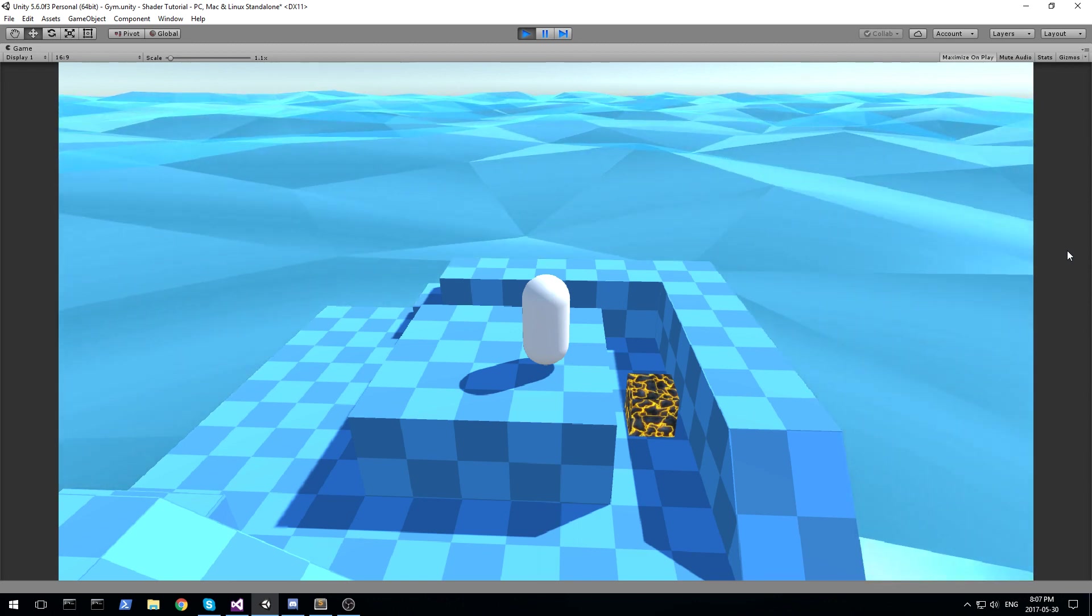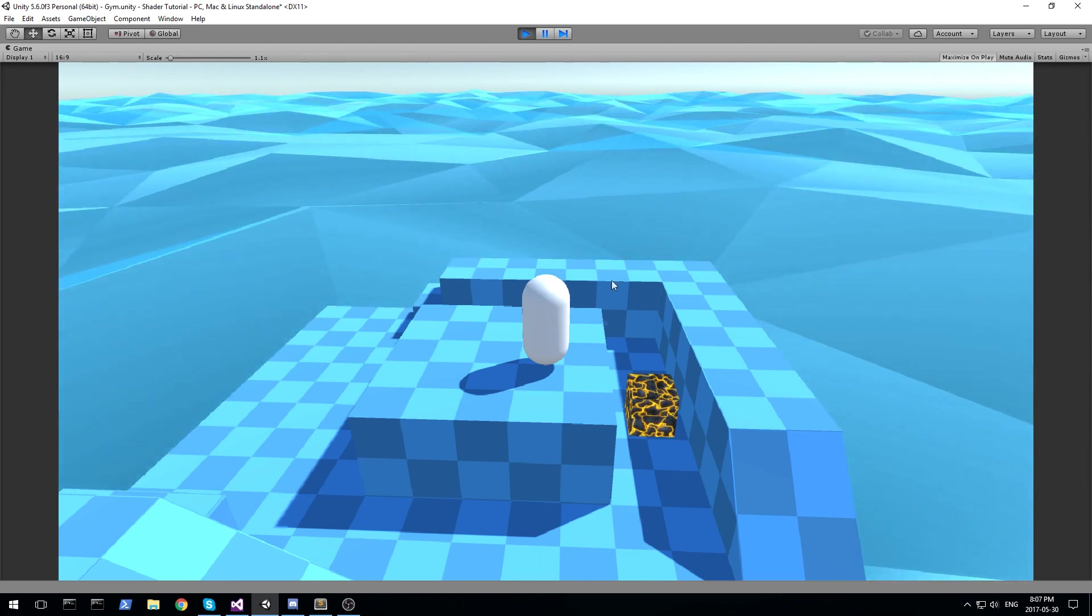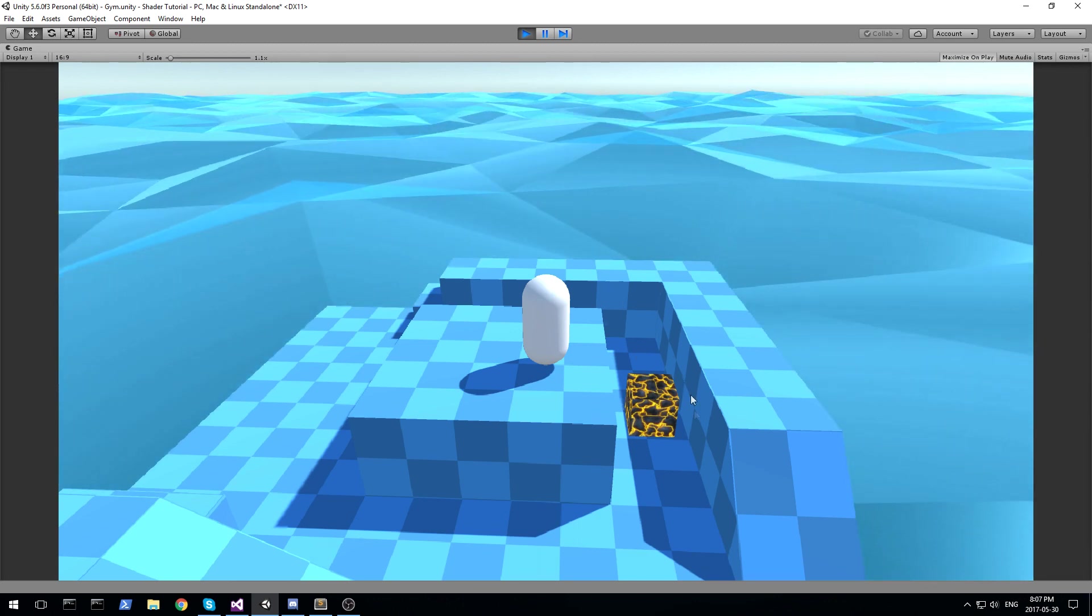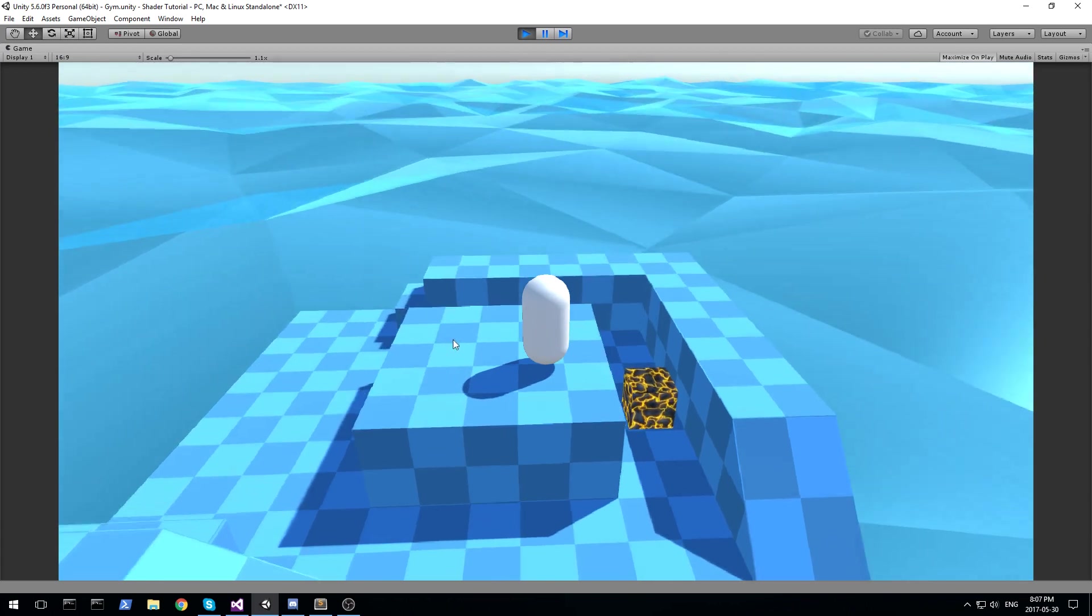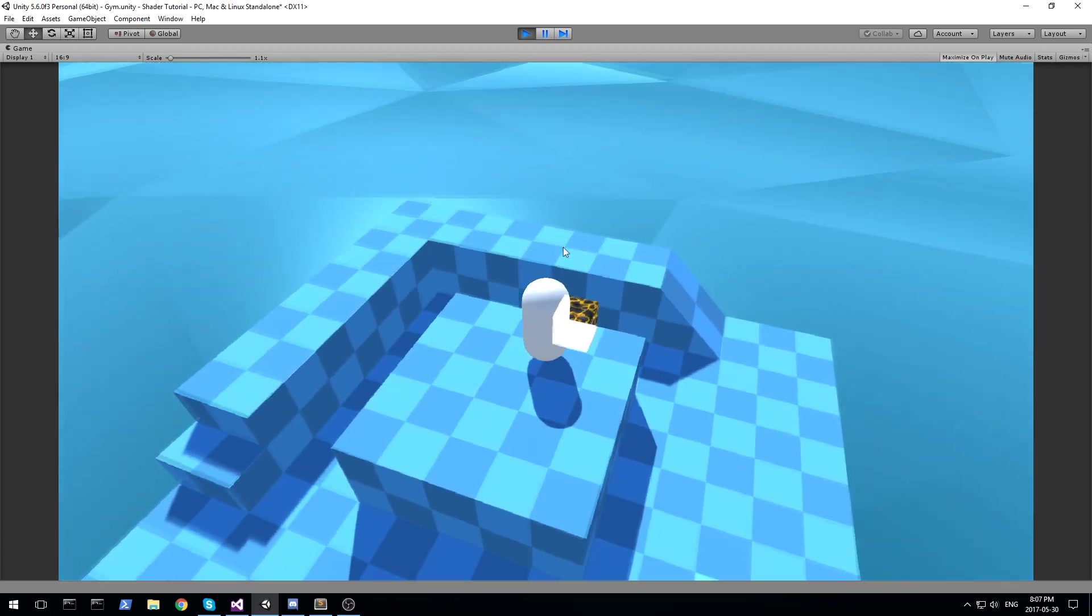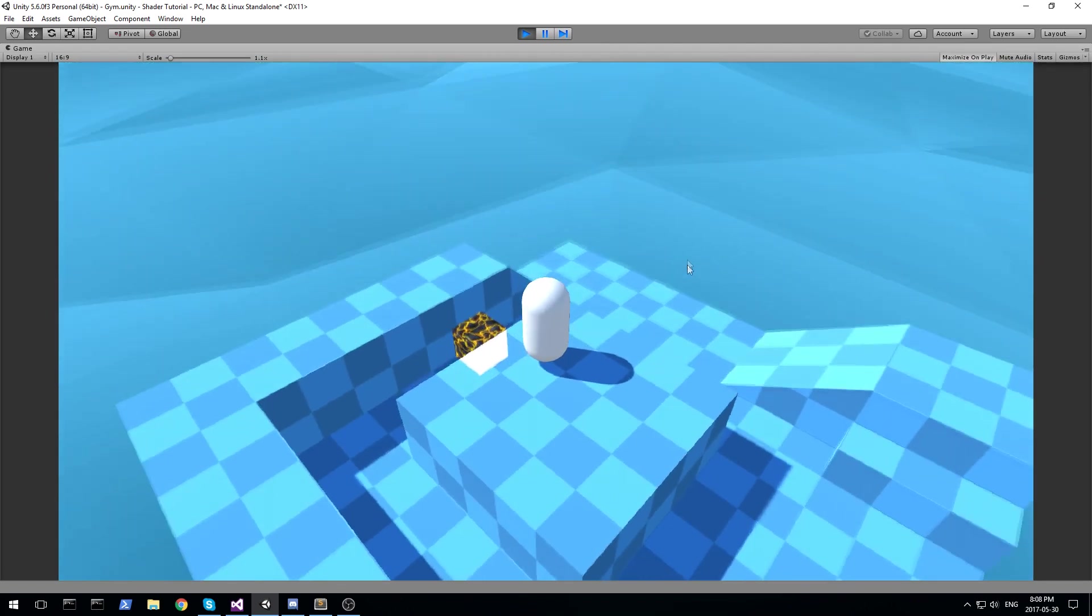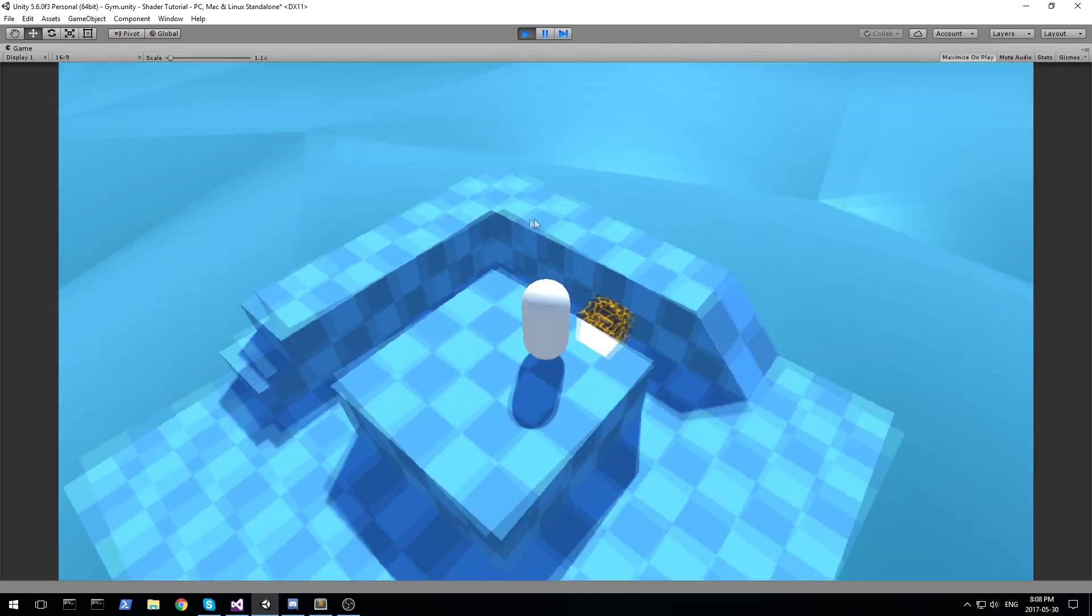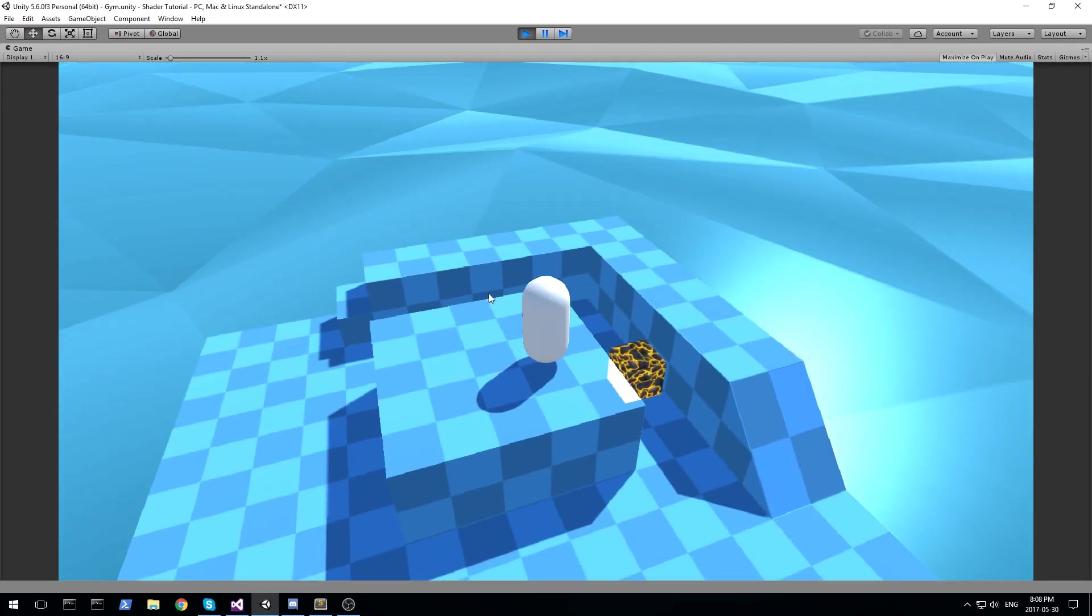Hey guys, welcome back to another shader tutorial. Today we are looking at this little cube down here. It is going to be a see-through object, just like you see in some FPS games when you want to make sure that you always render your object, no matter what happens.